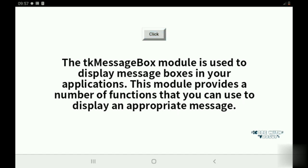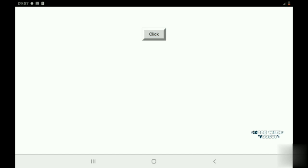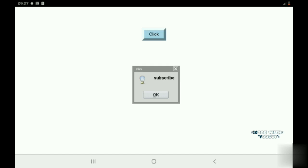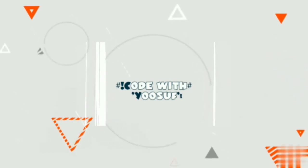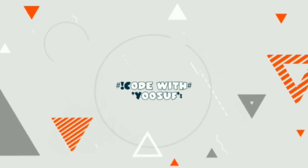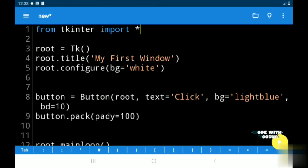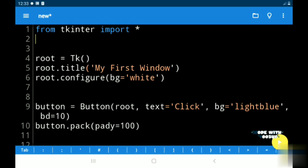This is the message box we are going to build today. So when you click this button, a message box will pop up. So let's get into the video. Okay, then first we must import the message box from Tkinter.